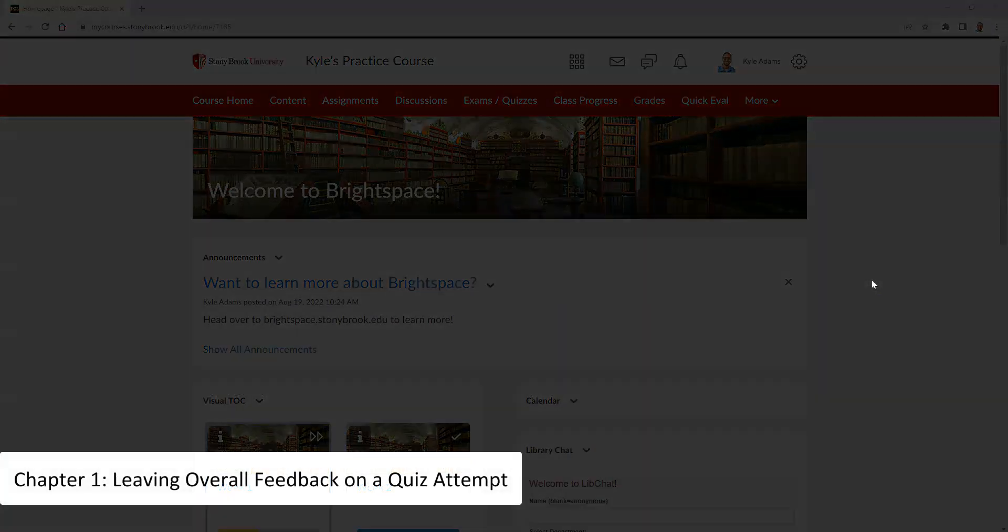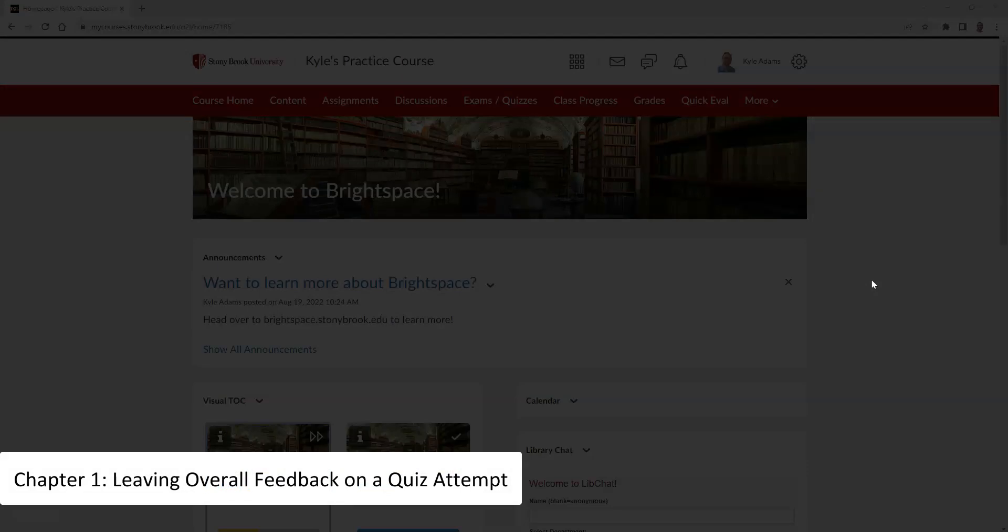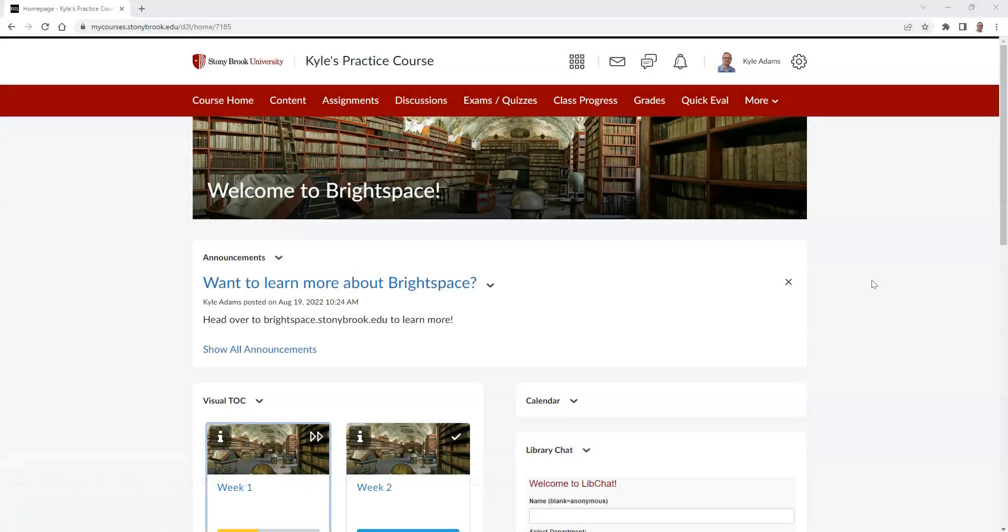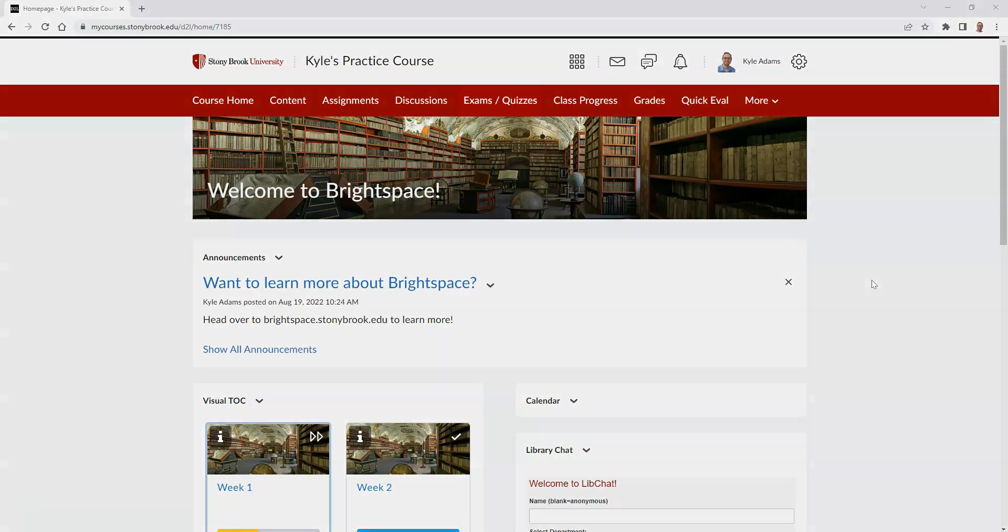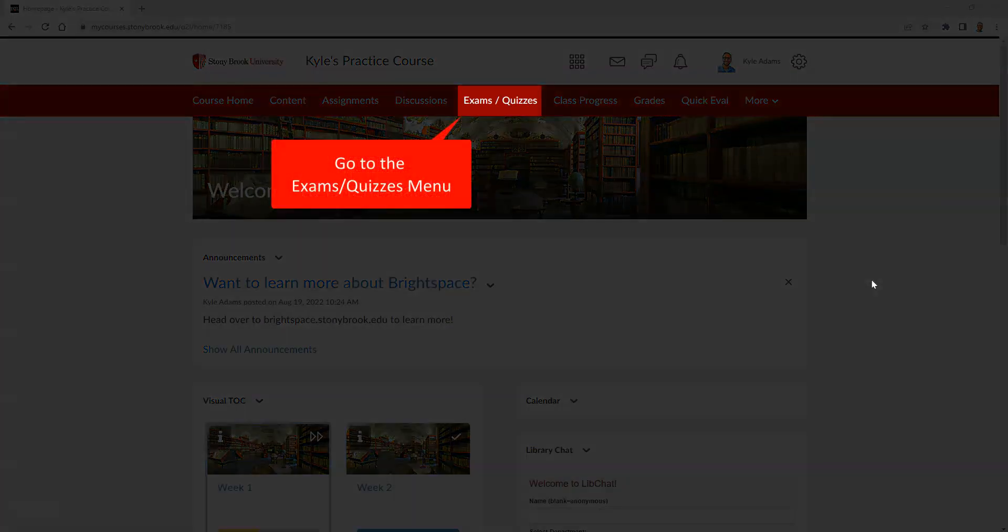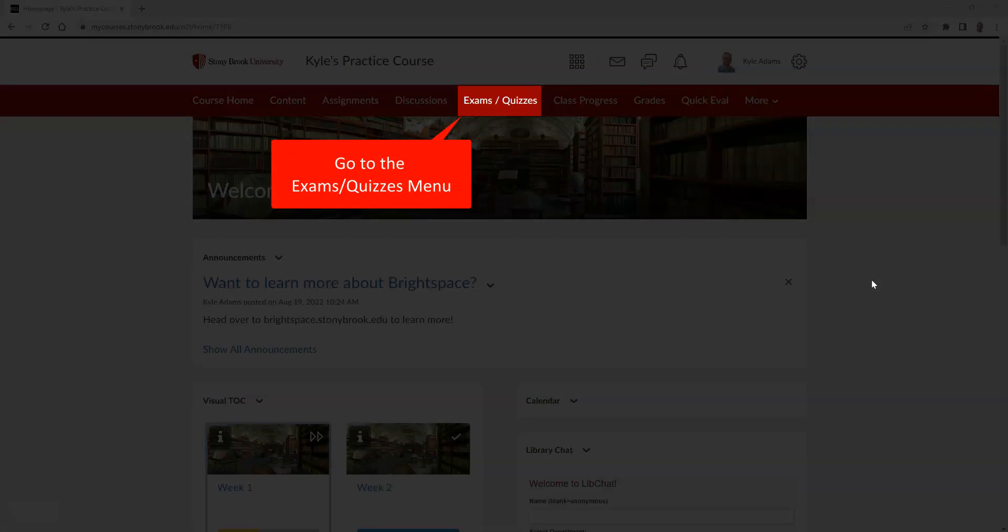To leave overall feedback on a student's attempt on an exam or quiz, you must head over to the evaluation area of the quiz or exam you wish to leave feedback on. To do so, head over to the exams/quizzes area in Brightspace.